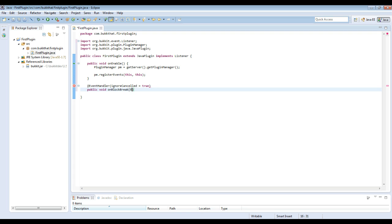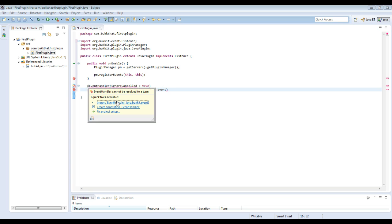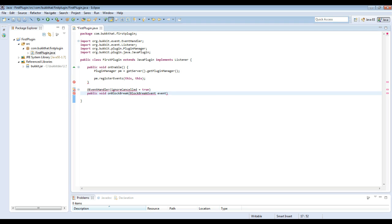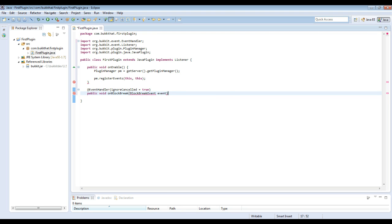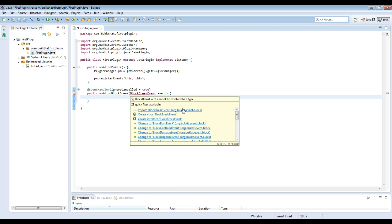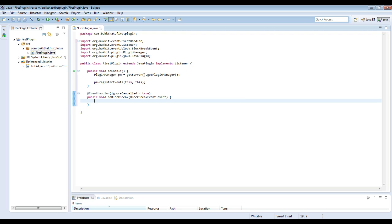So now we're having our method declaration: onBlockBreak, and then BlockBreakEvent event. The first part, onBlockBreak, that's just the name of the method. Got it, import that. That can be called whatever you want, but please, please, please call it onBlockBreak or something relevant to the method. A good standard used is on and then the name of the event without the word event at the end. So for BlockBreakEvent, onBlockBreak. EntityDamageEvent, onEntityDamage. This just makes it super easy to see which method is doing what.